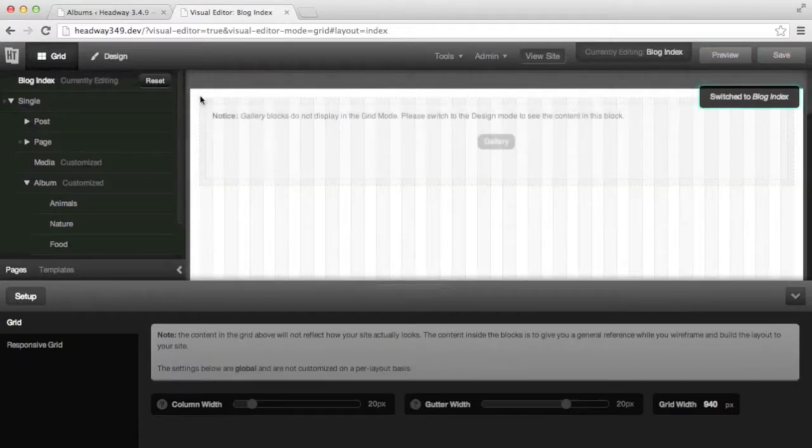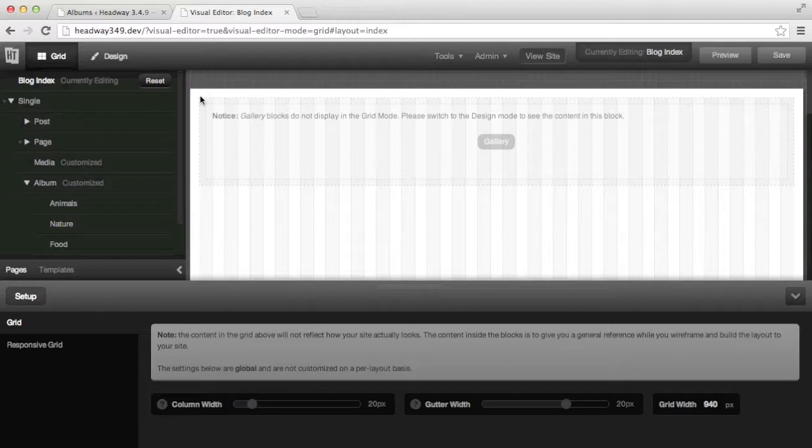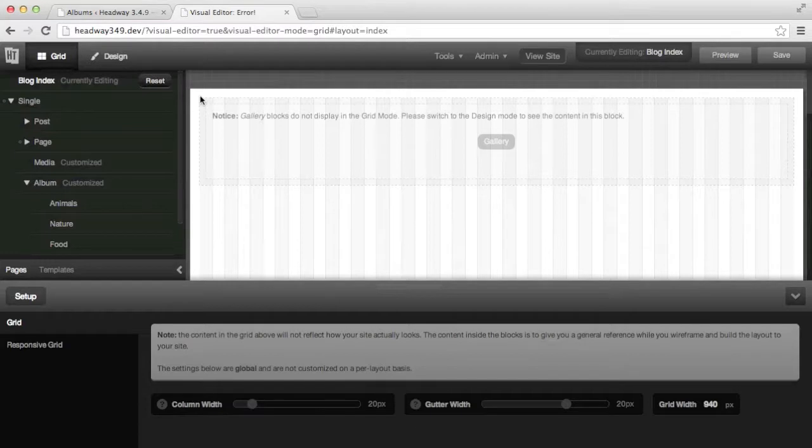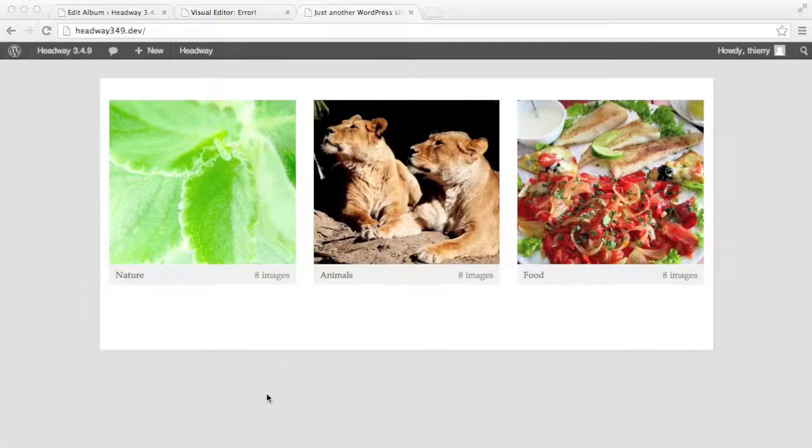So just a summary of what we have done so far. We've drawn a gallery block on the blog index which will show all the albums closed. From there it will link to the album page showing the album open. From there it will link to the image page which will show the individual image. Let's see if we got it right. View the site.